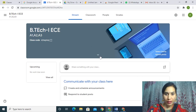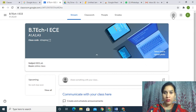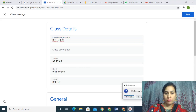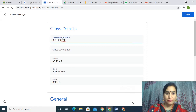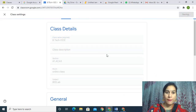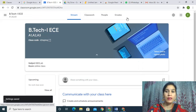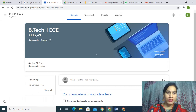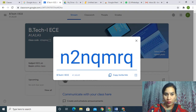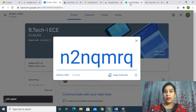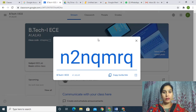Your class is created — B.Tech First Year. You have options in the settings; you can correct it and save. This is your class which is created. There are four options: Stream, Classwork, People, Grades. I have created class B.Tech First Year ECE, groups A1, A2, A3, and this is the class code. When I click on this, it will open. I copy this link and share it with the students so they can join the class — you can share it on the WhatsApp group or you can mail them.